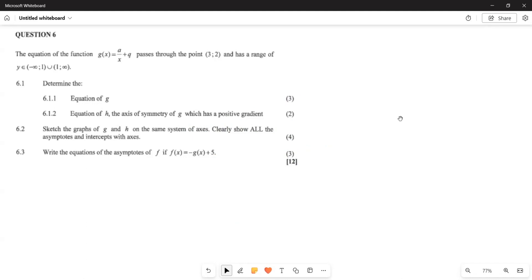Greetings, fellow greetings, it's Mr. Leroy again, welcome to Back to Basics. What we are looking at now, we are still looking at our functions. So we are examining this function of ours, which is basically our parabola function.